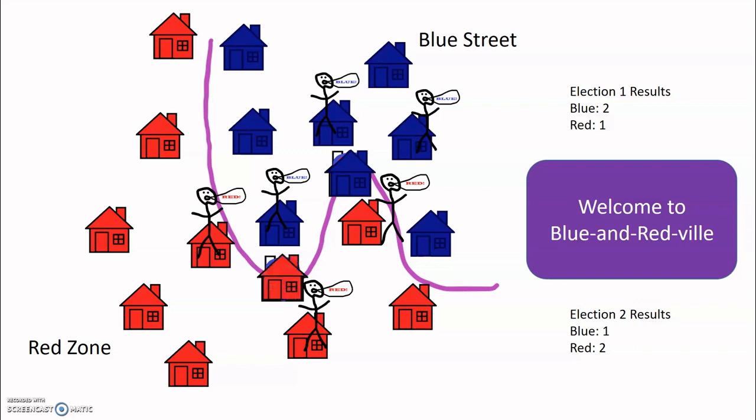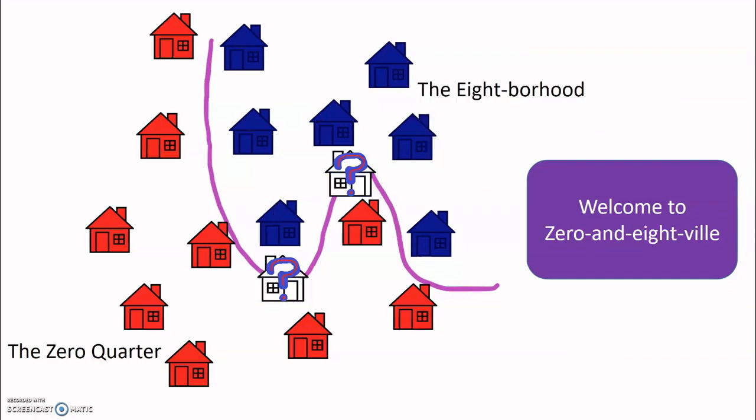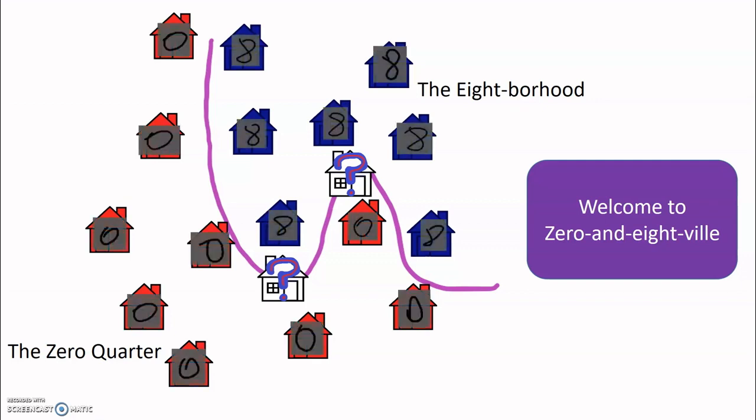To do that, we're going to take a trip to a new city, Zero and Eightville. This time, our neighborhoods are now based on numbers, not colors. Their locations are now based on their shape. The more similar two images look, the closer they are in the neighborhood. So numbers at the border are somewhere in between an eight and a zero. It's hard to tell.